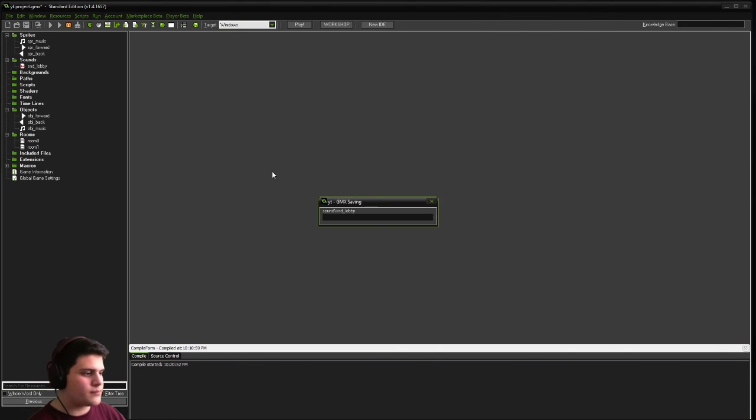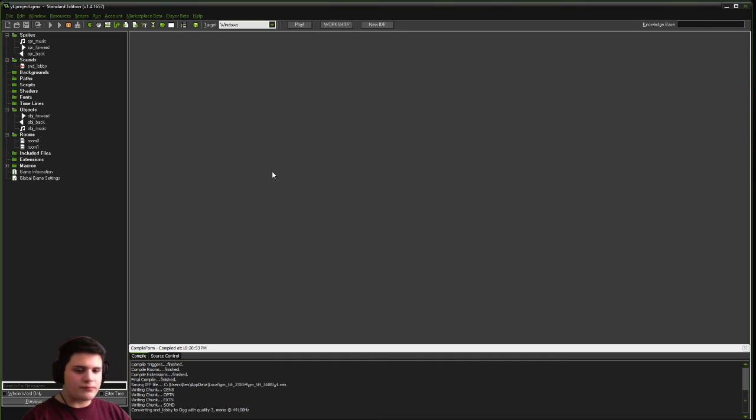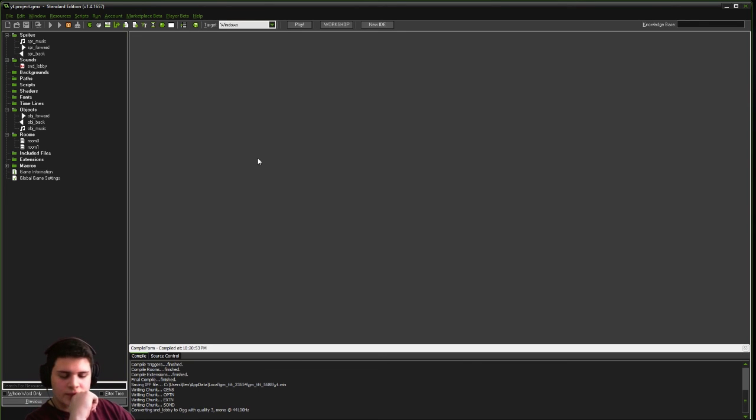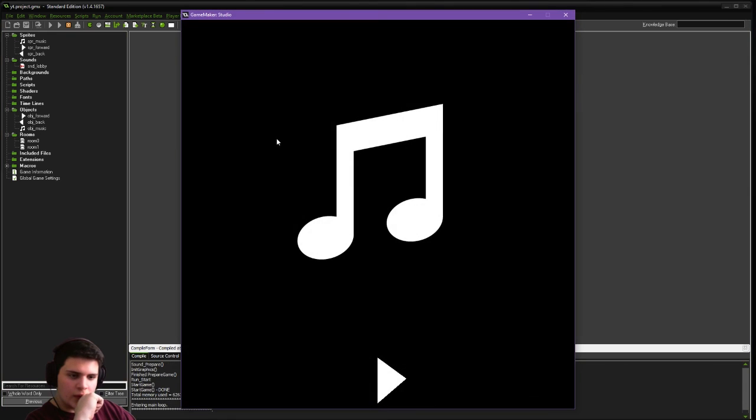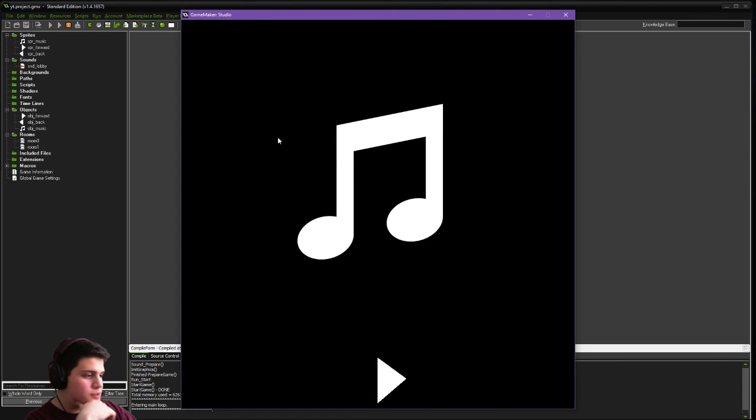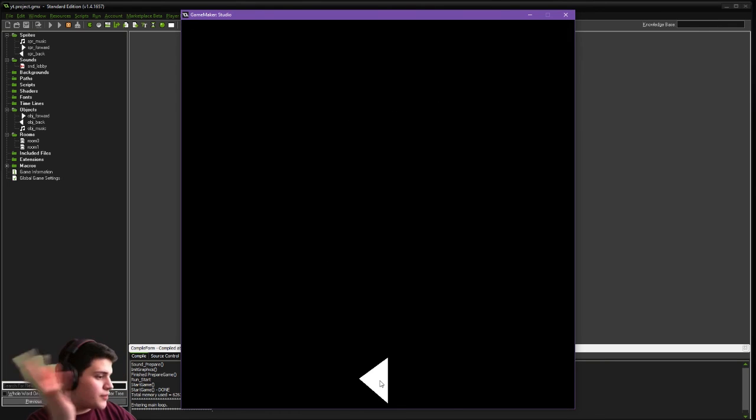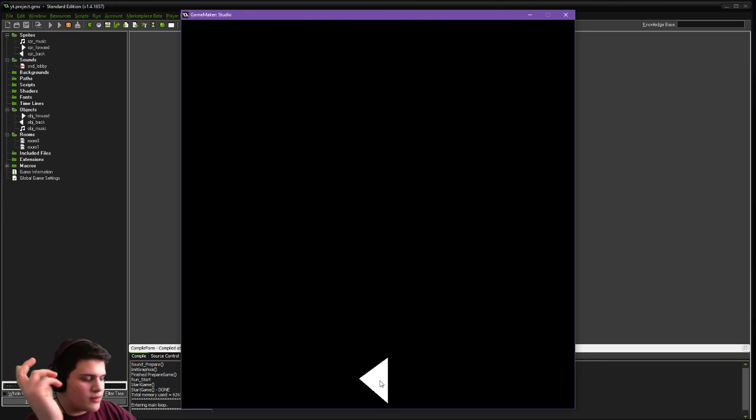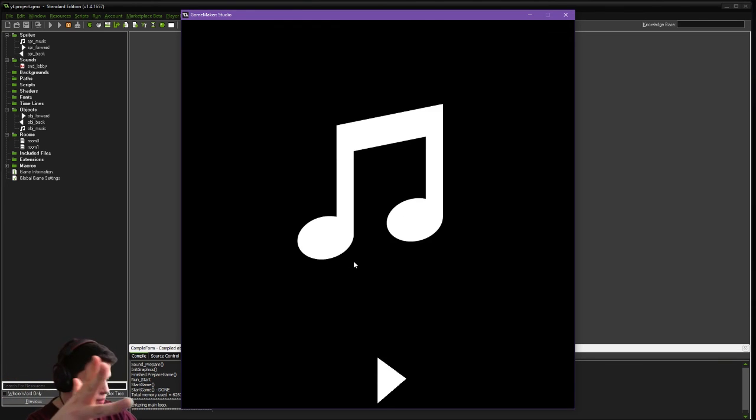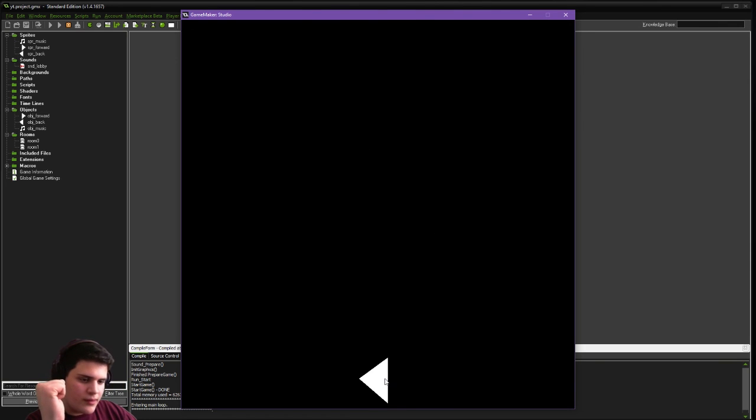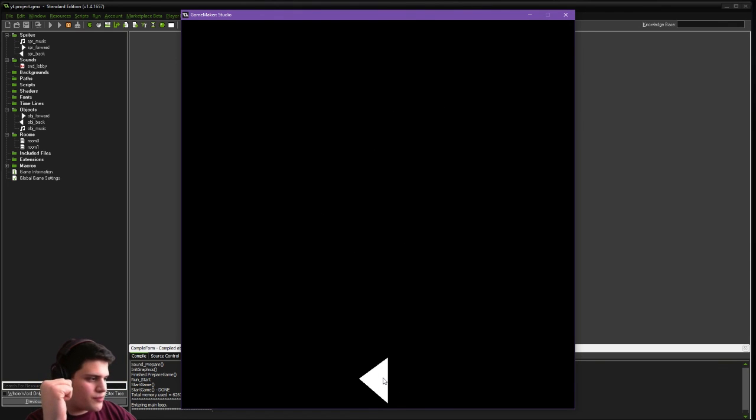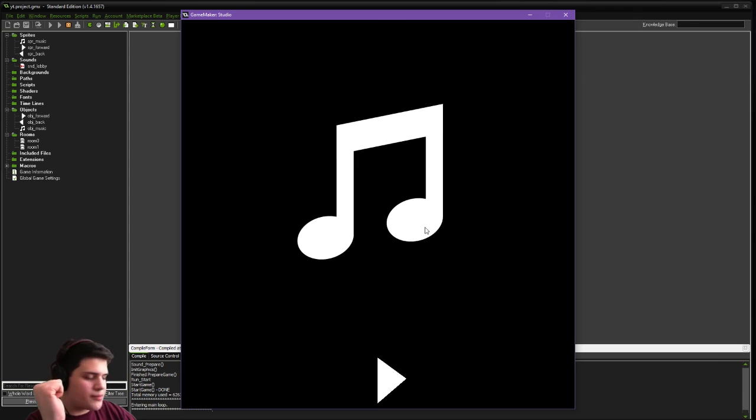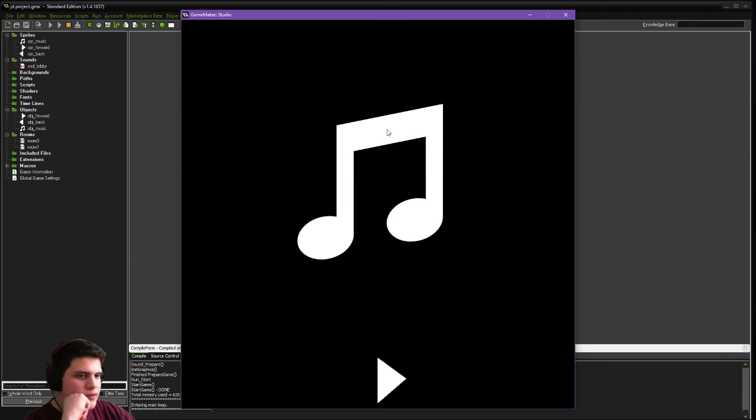As you can see, when we start up our game, the music will start playing. We can navigate between our rooms. This would be our game room, where we would have, you know, let's say a character, whatever your game is. And this would be our main menu, of course. As you can see, the music is playing throughout every room. If at any point we want to pause, click, pauses, unclick.